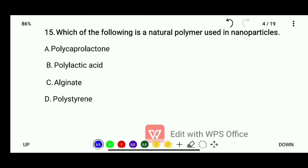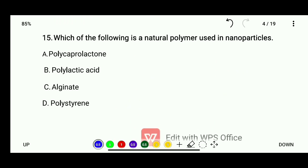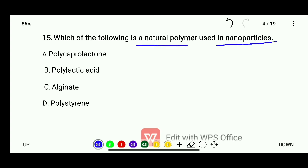Question 15: Which of the following is a natural polymer used in nanoparticles? The correct answer is alginate — alginate is the natural polymer used in nanoparticles.